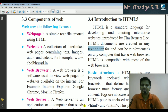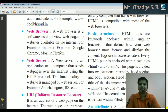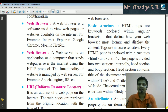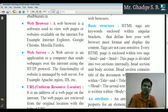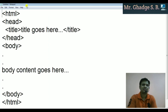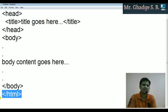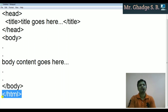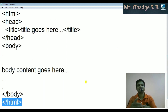Basic structure: HTML tags are keywords enclosed within angular brackets that define how your web browser must format and display the content. Tags are not case sensitive. Every HTML page is written within two tags — HTML open and HTML close. The opening HTML tag has no forward slash, and the closing HTML tag has a forward slash — that is why it is called the closing tag.